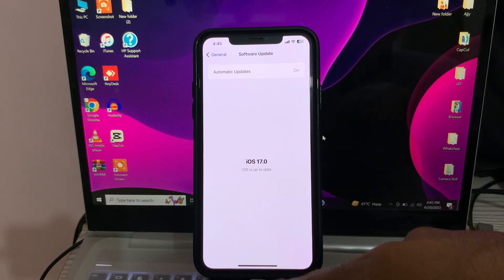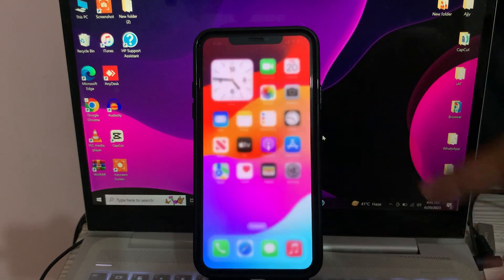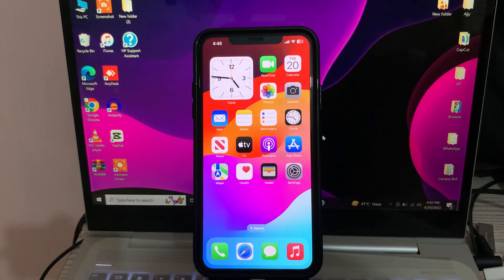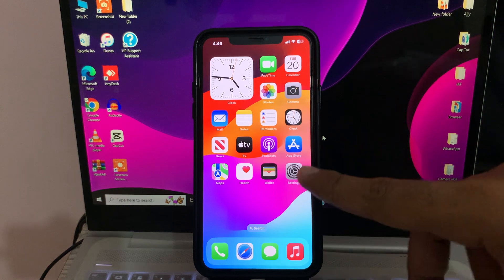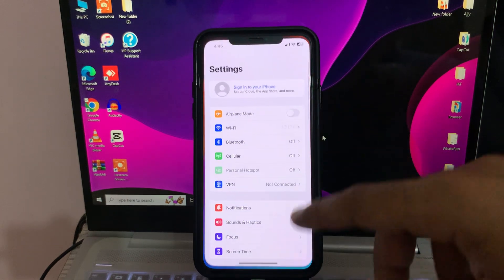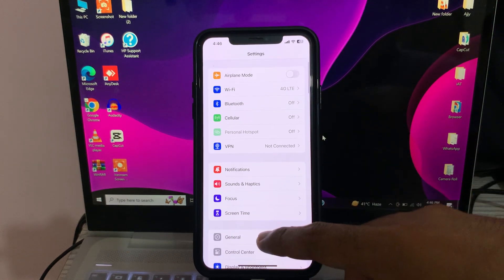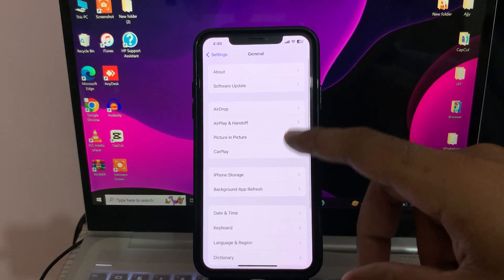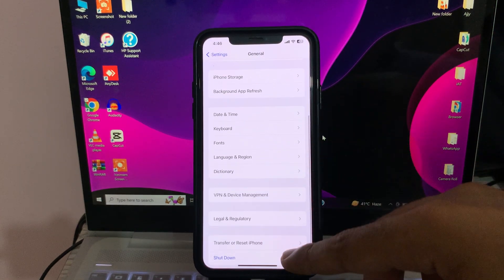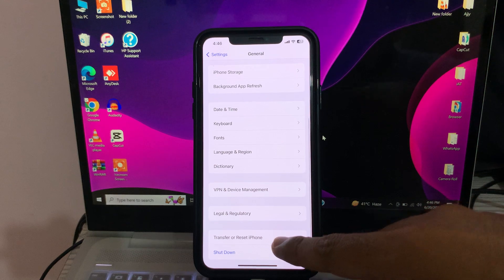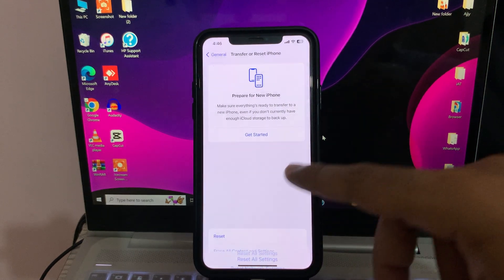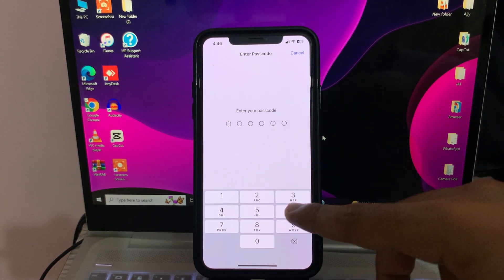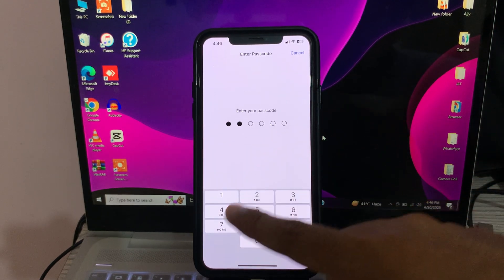Then, after this, the next solution is to reset network settings. For this, go to Settings, tap on General, tap on Transfer or Reset, tap on Reset, tap Reset Network Settings, and enter your passcode.